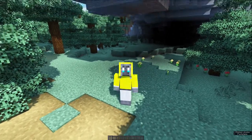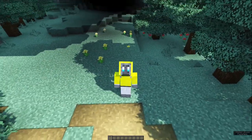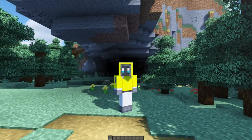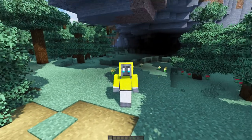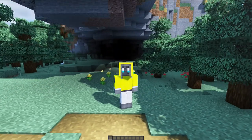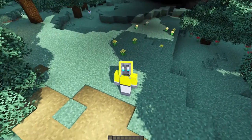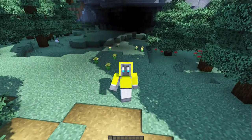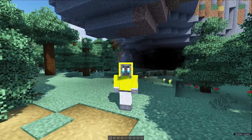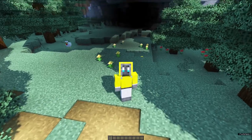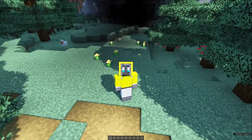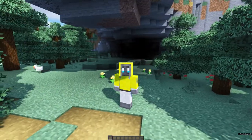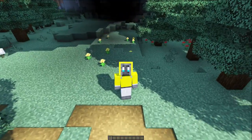Hey everyone, welcome back to another video. Today we're taking things a little differently - we're not actually playing Minecraft. Instead, I'm going to run through some of the things I use in my playthrough. I've gotten a couple of questions in my comment section about the things I use, both visual and mod-wise, so I thought this would be a good opportunity to give you guys a rundown on my settings, resource packs, and mods.